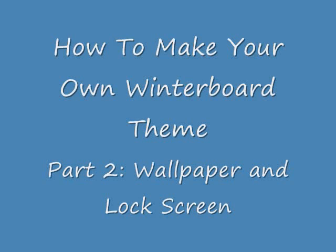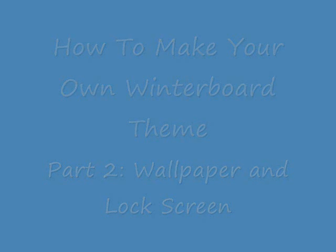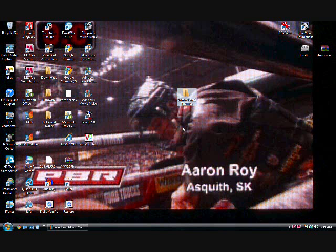Hey guys, DigDog here, also known as Riot. I'm back with part 2 of my series, How to Make Your Own Winter Board Theme.